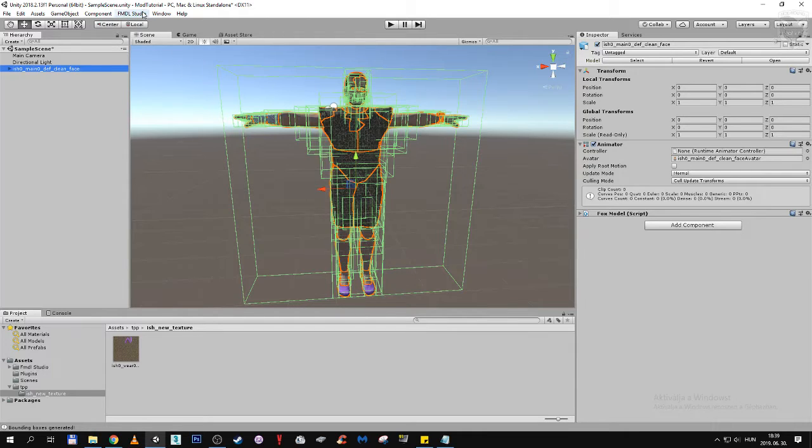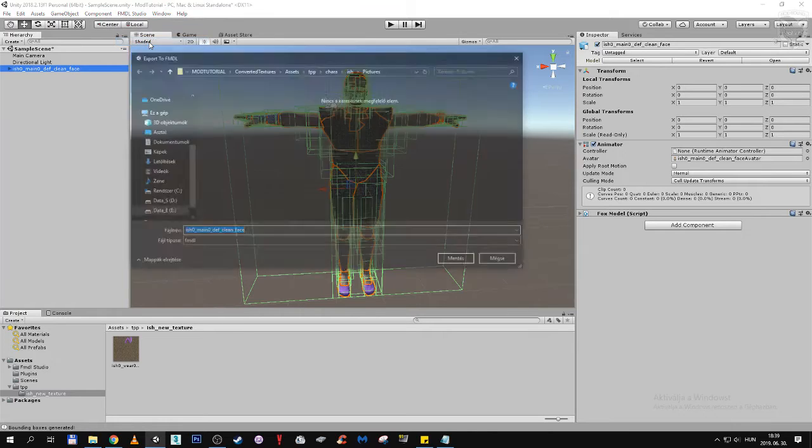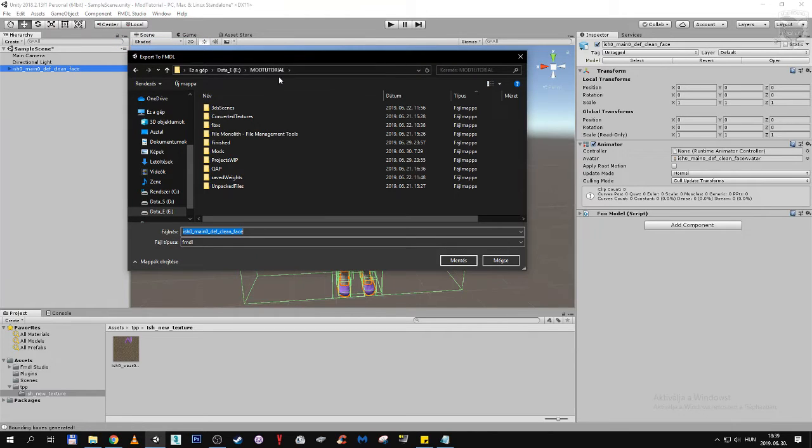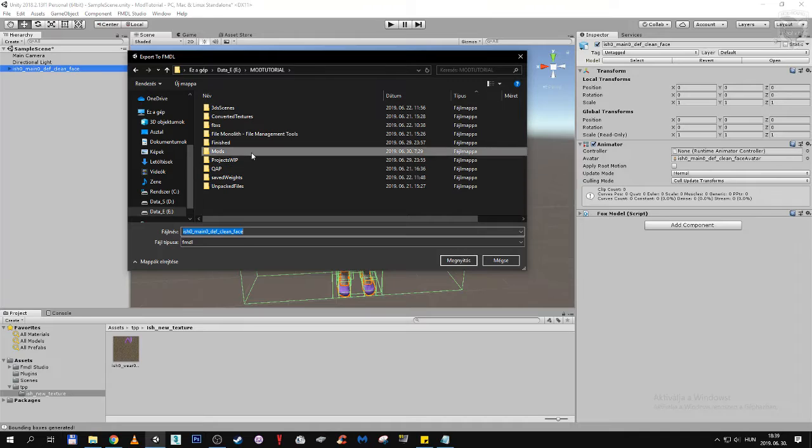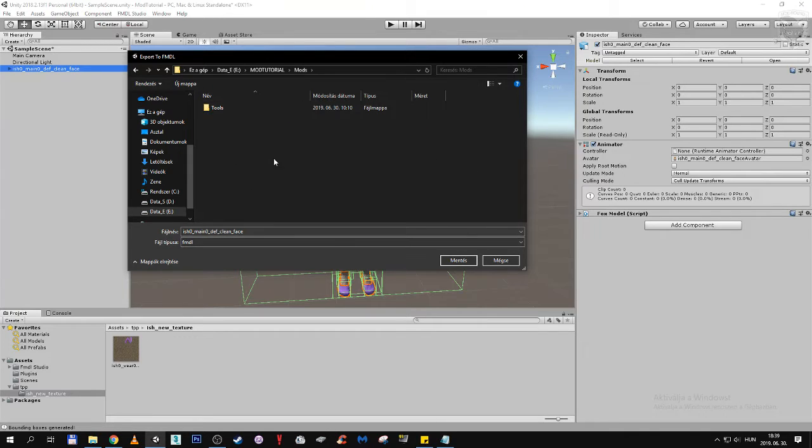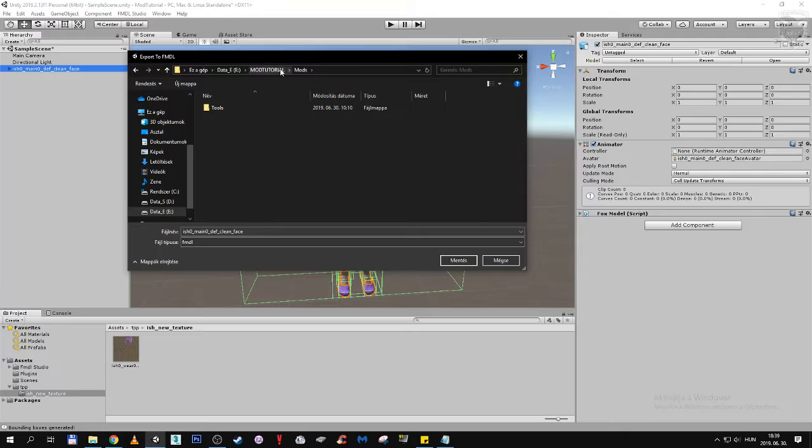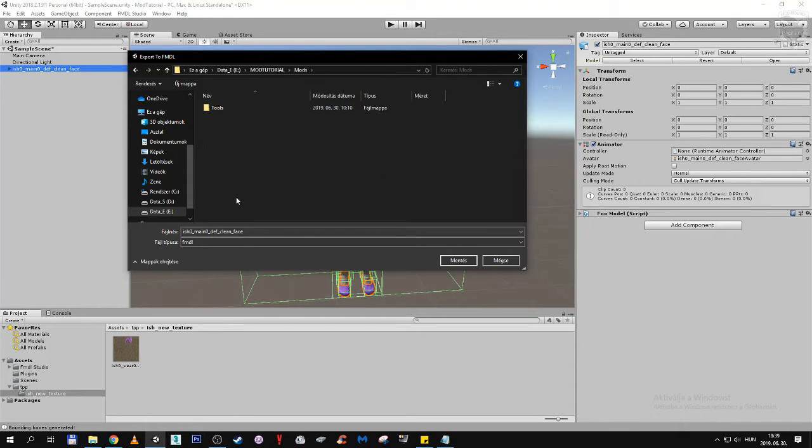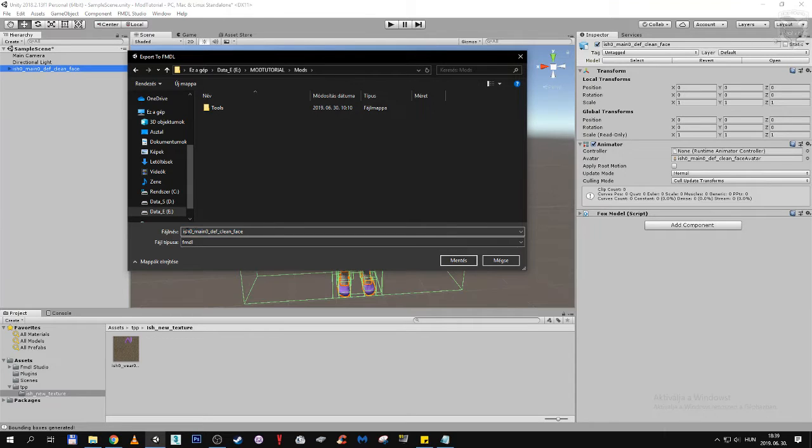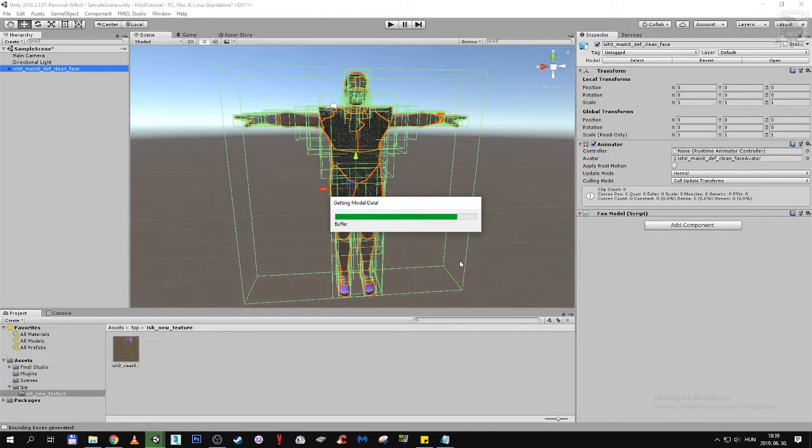After this we can just click on FMDL Studio and export FMDL. Just put it somewhere for the time being. Not mods, sorry. OK mods, this is going to be a good place for him. His name can be whatever, we will rename the FMDL later. Click on save.